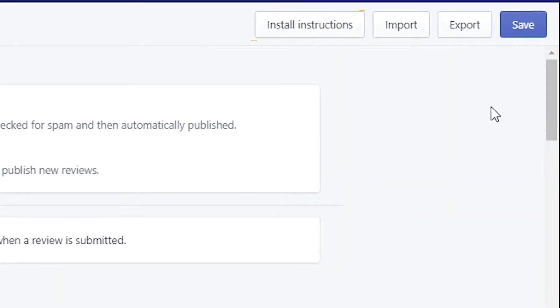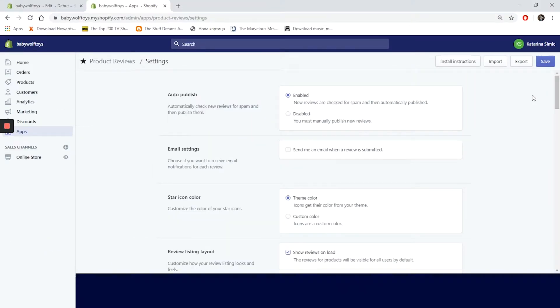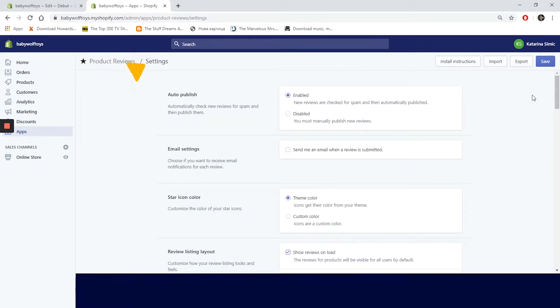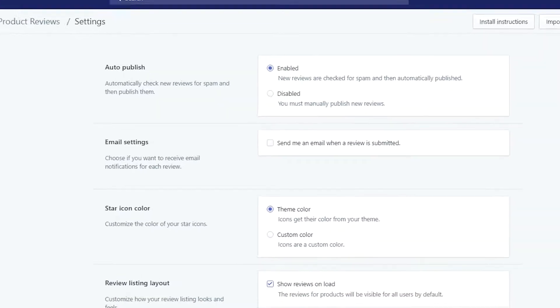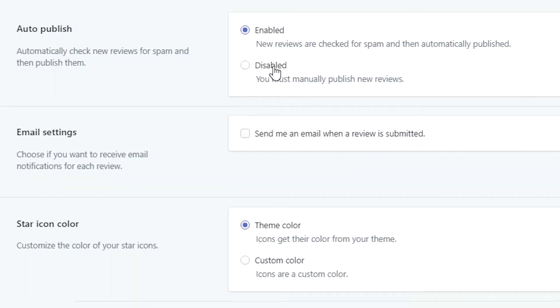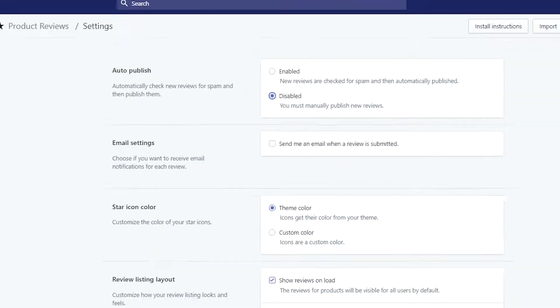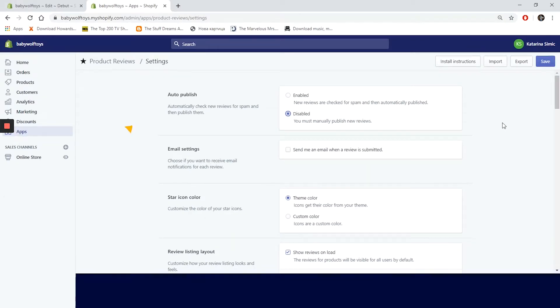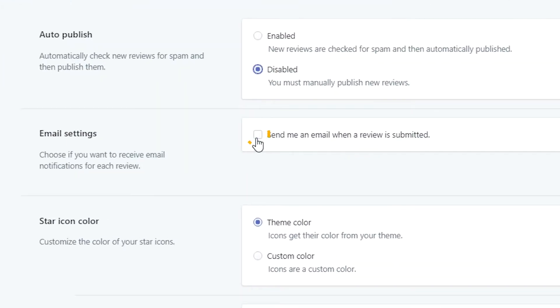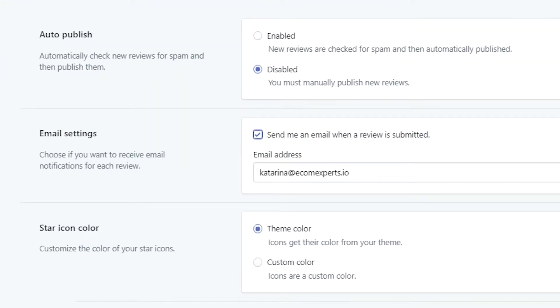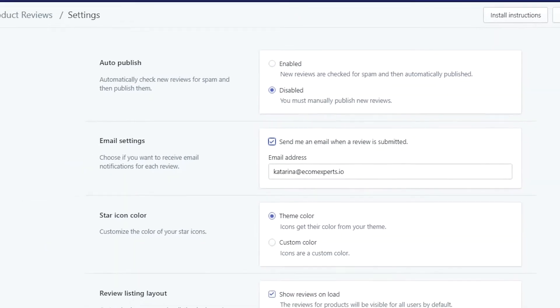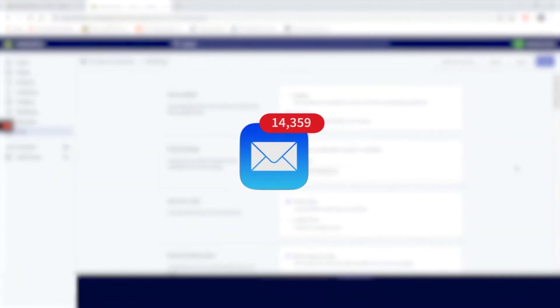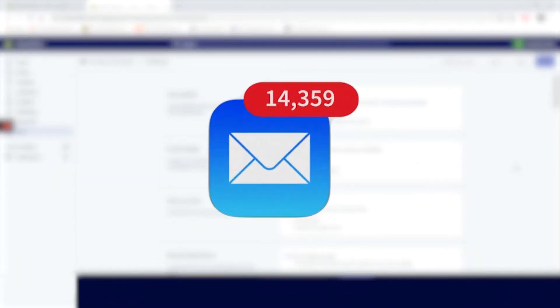Let's start with the first step which is auto publish. In this section here you can choose if the reviews are going to be published automatically. We will choose you must manually publish new reviews just to see it in action. Next is email notifications. We will enable it too since we want our inbox full of emails. I mean, are you really an entrepreneur if you don't have 5,000 unread emails? I don't think so.